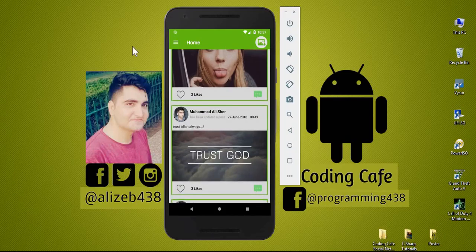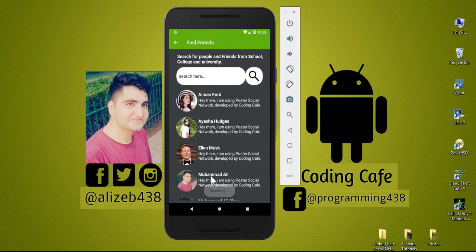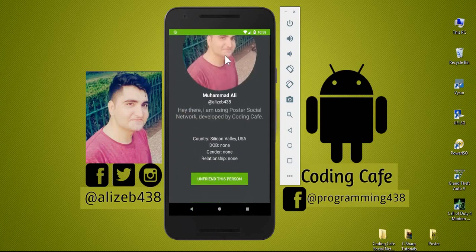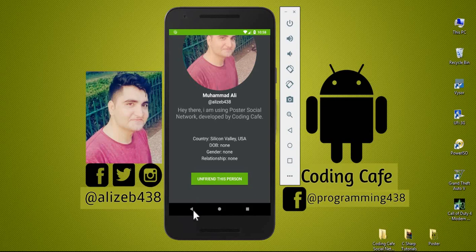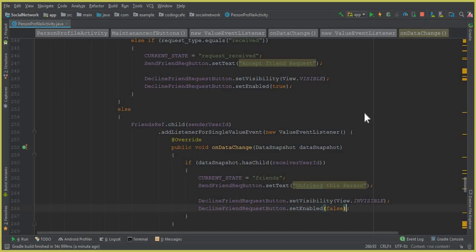Now if I run the app — our app is running successfully. If I go to Find Friends and click on Muhammad Ali, you can see that we have fixed that issue successfully. The text is now displayed correctly: if two persons are friends with each other, both have the option to unfriend this person.